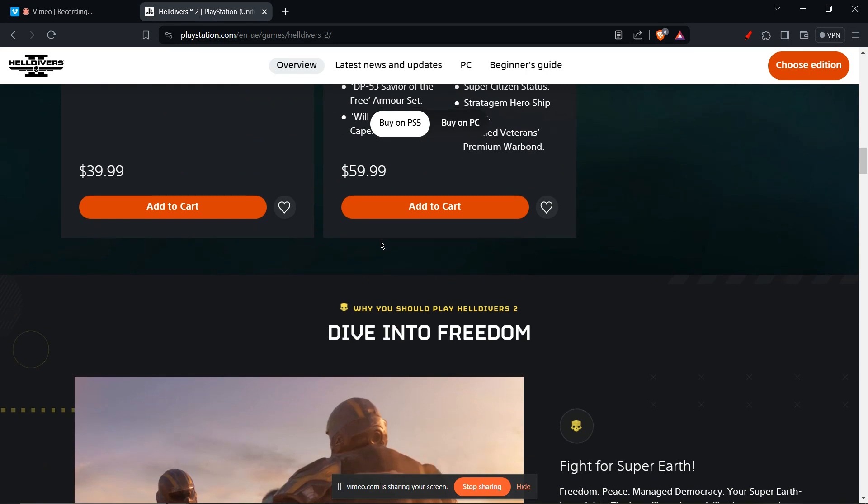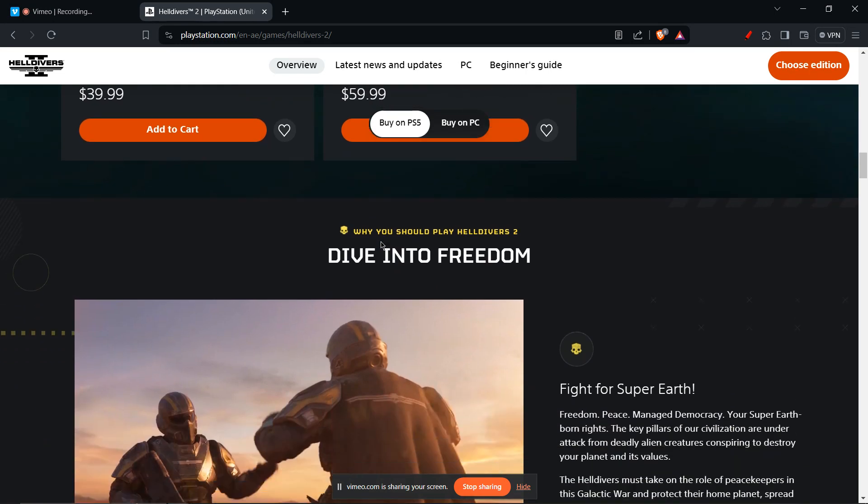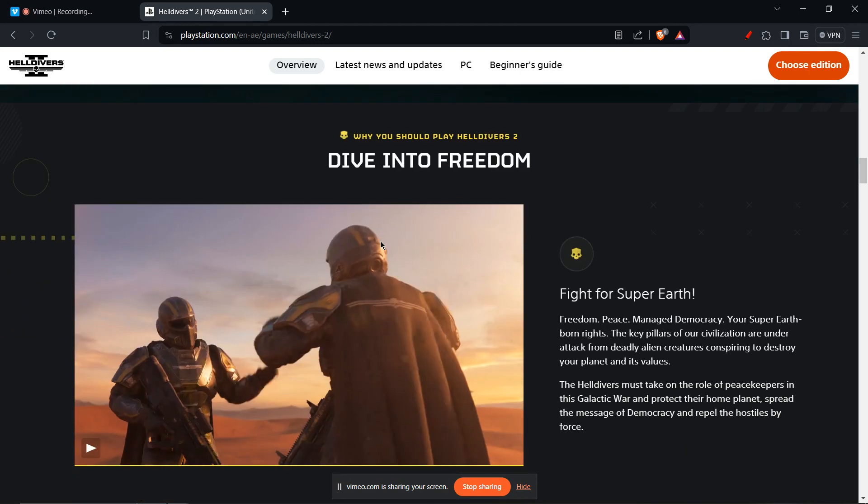You can try reinstalling the game. If none of the above work, consider reinstalling Helldivers 2. This will ensure a clean installation and hopefully fix any underlying issues.